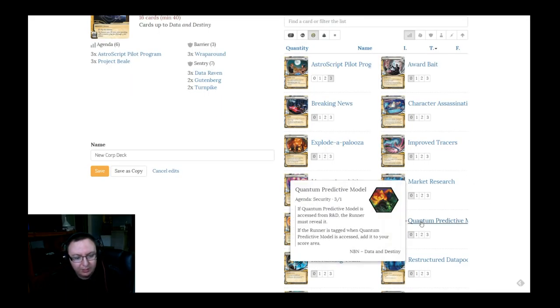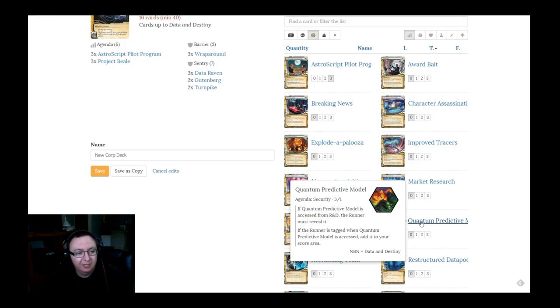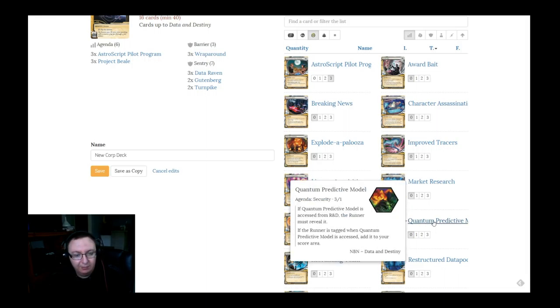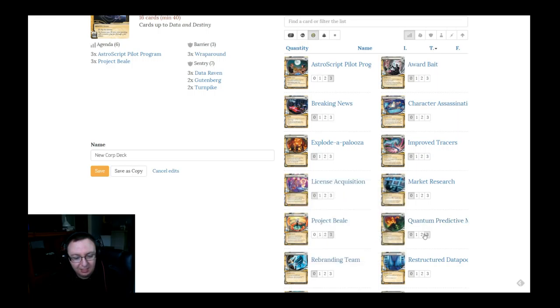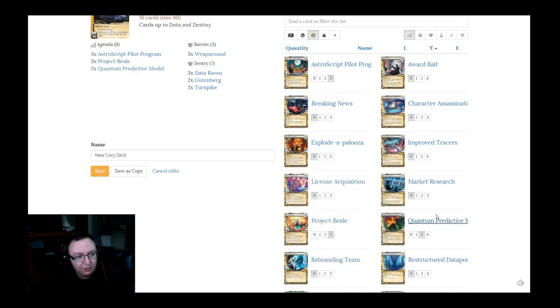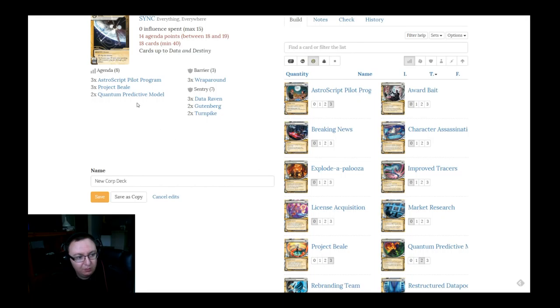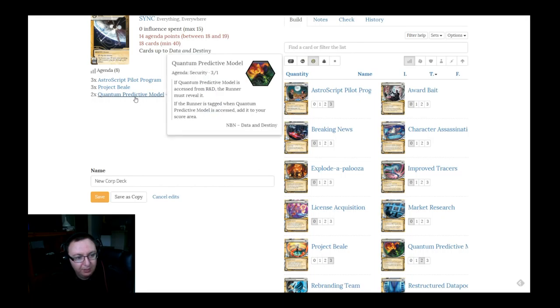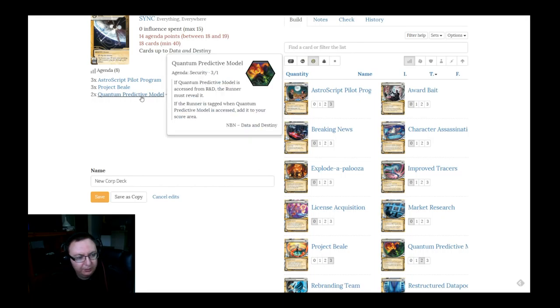I think we want quantum predictive model, especially if we're running Data Raven. One of the most lulzy things to come out of Data and Destiny is the fact that if you put this behind a Data Raven or if they hit a Data Raven going into R&D and then hit this, they score this for you, which is just tremendous. So let's start with two. Those can be our two one-pointers for now.